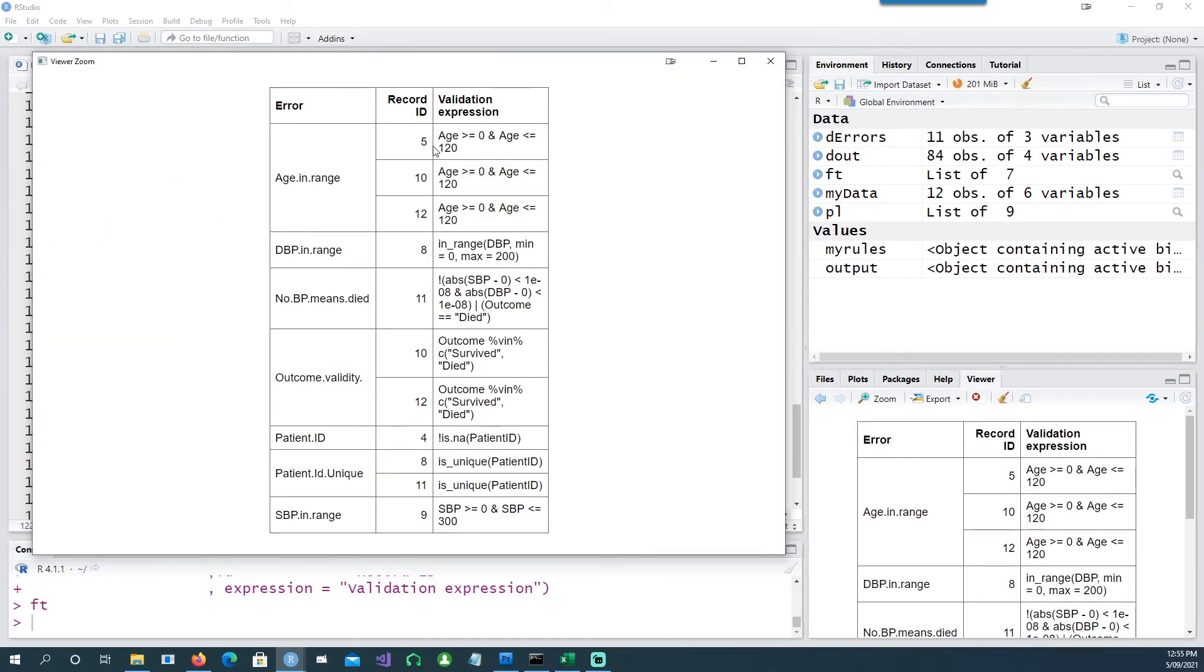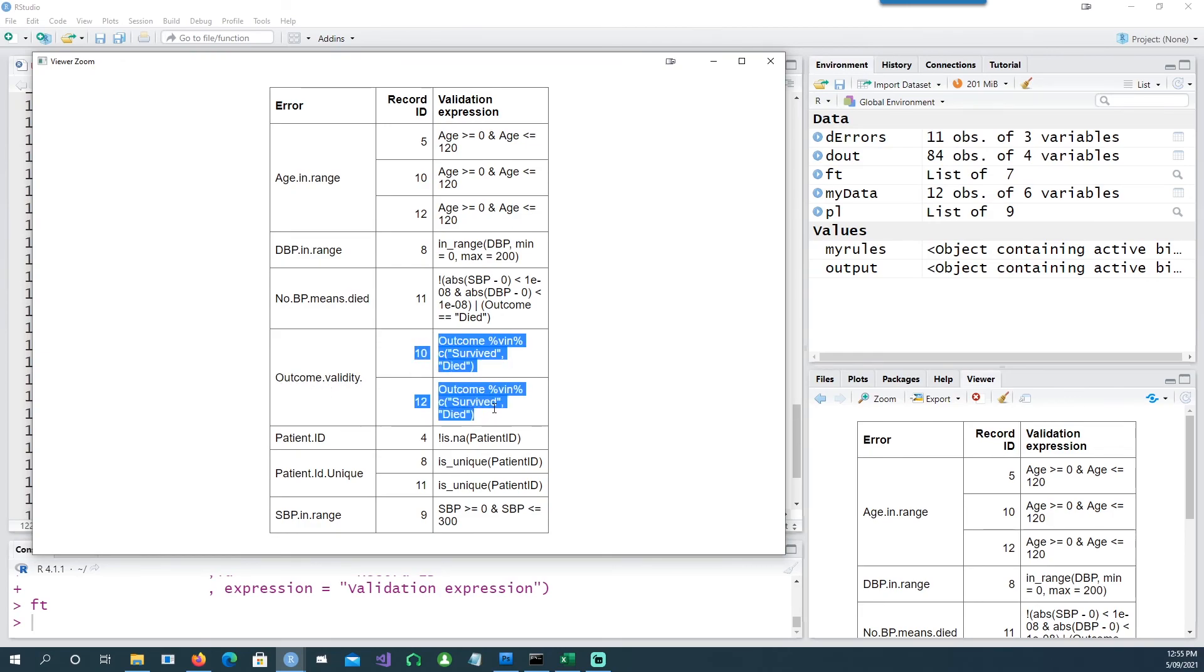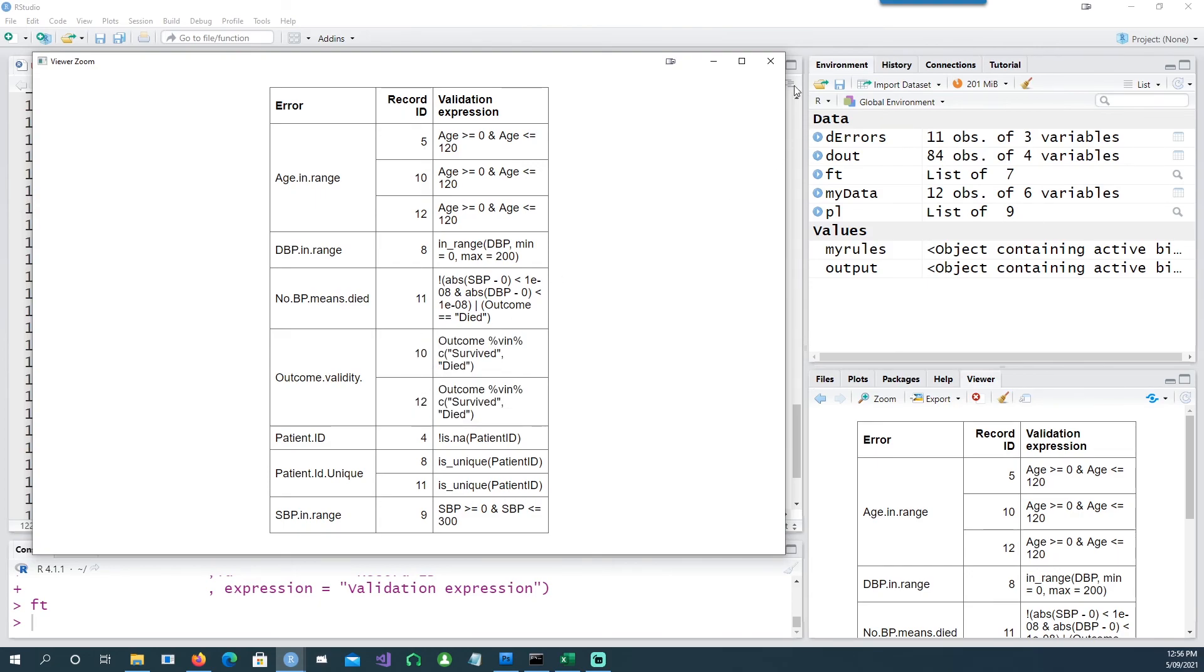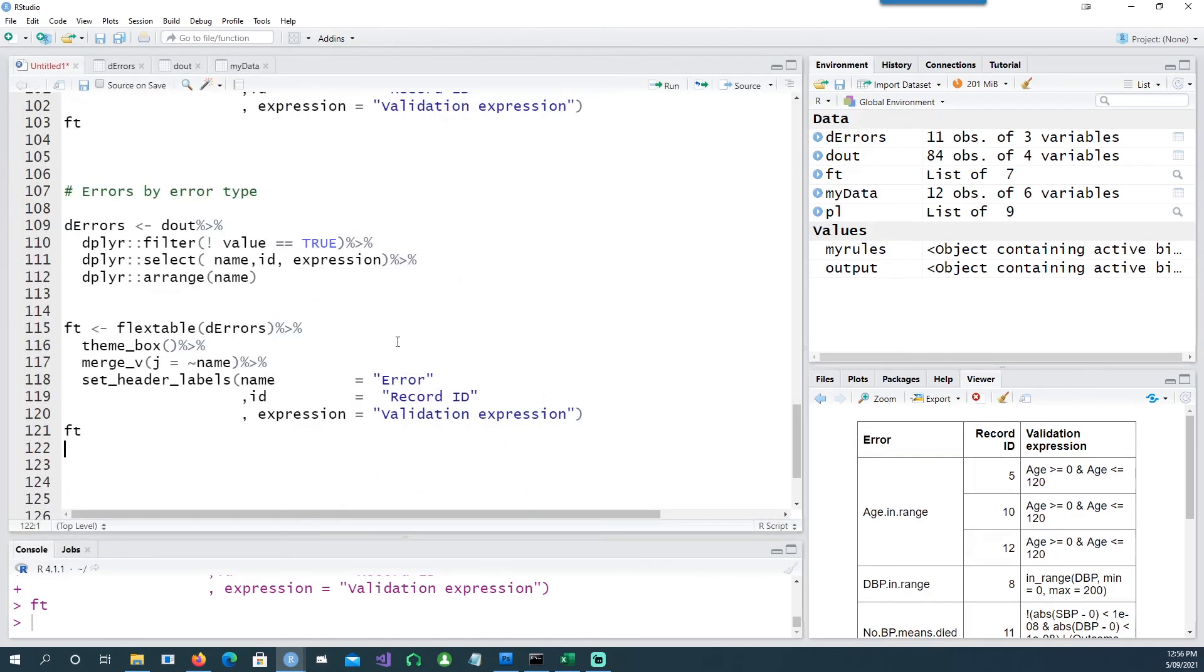So in this case it's telling me how many records have the age in range issue. So there's a record ID number 5, number 10, and 12 has the same error. And how many records have outcome validity issue? There are two records which have the outcome validity issue, number 10 record ID number 10 and 12, and so on.